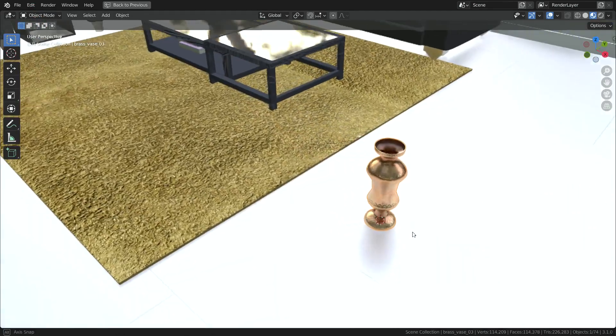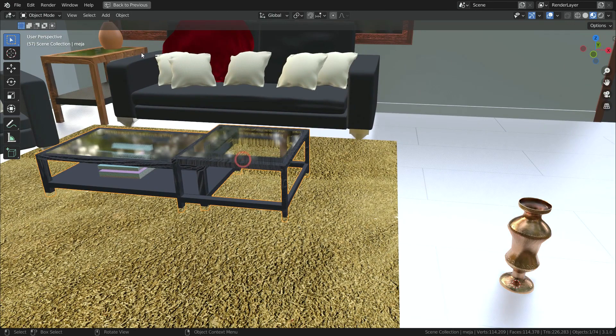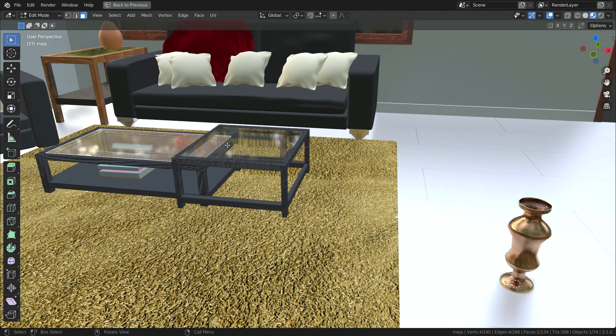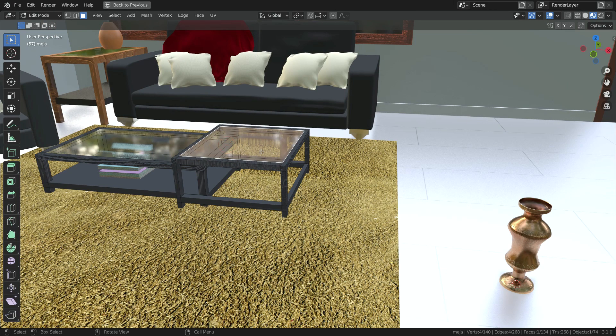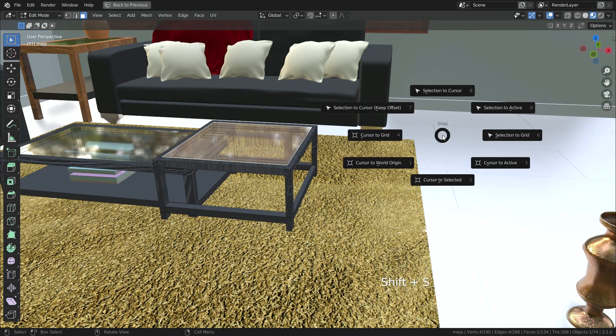Let's move the vase on the table. Select the table, go to edit mode, select the top face of the table. Press Shift+S and choose cursor to selected option.